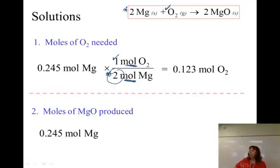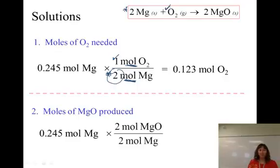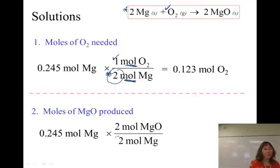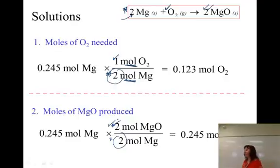For the second problem, starting with 0.245 mol Mg we use ratio D: (2 mol MgO / 2 mol Mg). The 2 in the numerator comes from the coefficient of MgO and the 2 in the denominator from the coefficient of Mg in the balanced equation. Doing that math and rounding to three significant figures gives 0.245 moles of MgO. Cooking with chemistry!